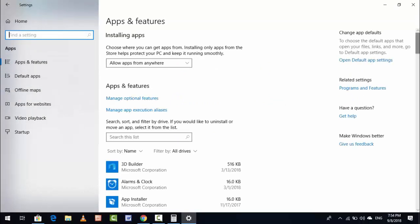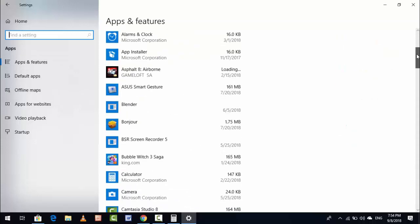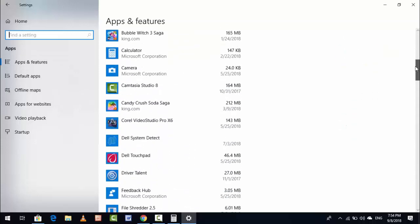Here, scroll down and find out Calculator. You can see Calculator, just click on it.